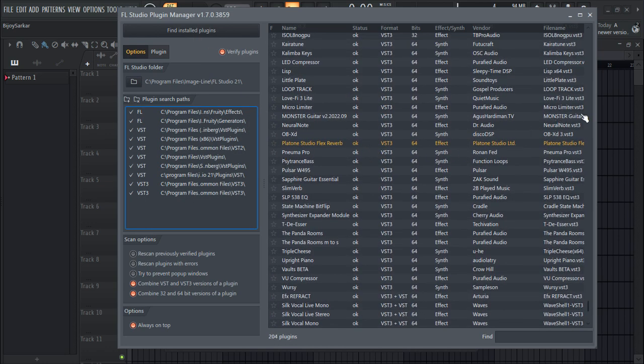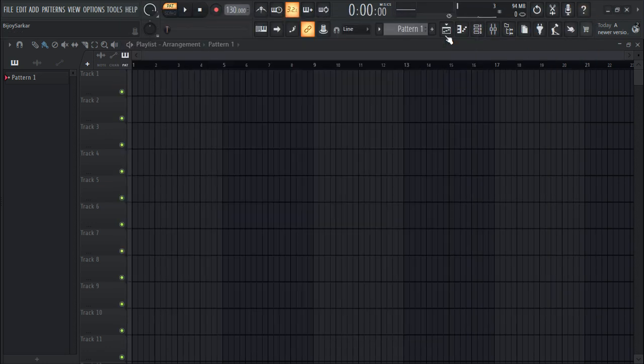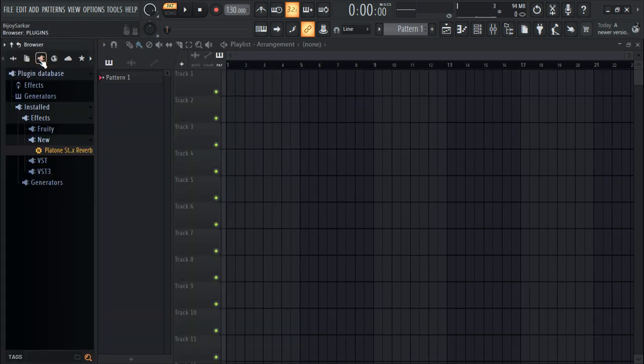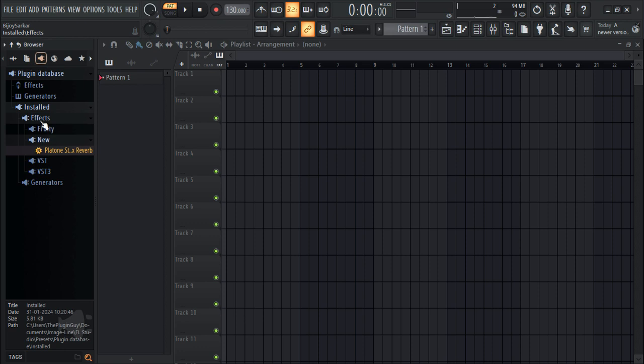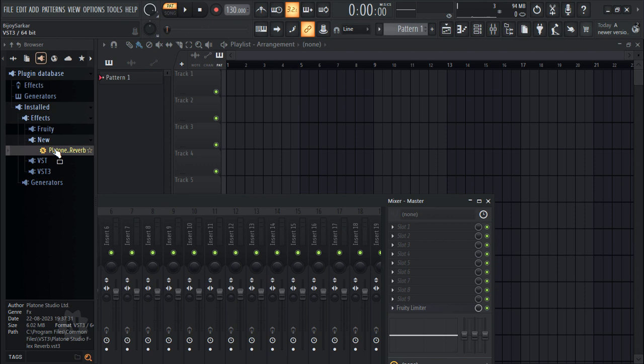Now we can close this. Go to the plugin icon and click on Installed. It's going to be an effect. It should be right here to check if it works.